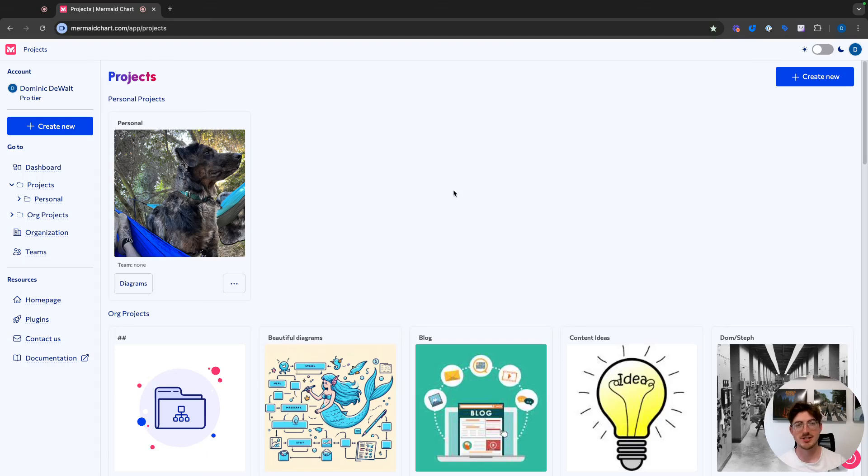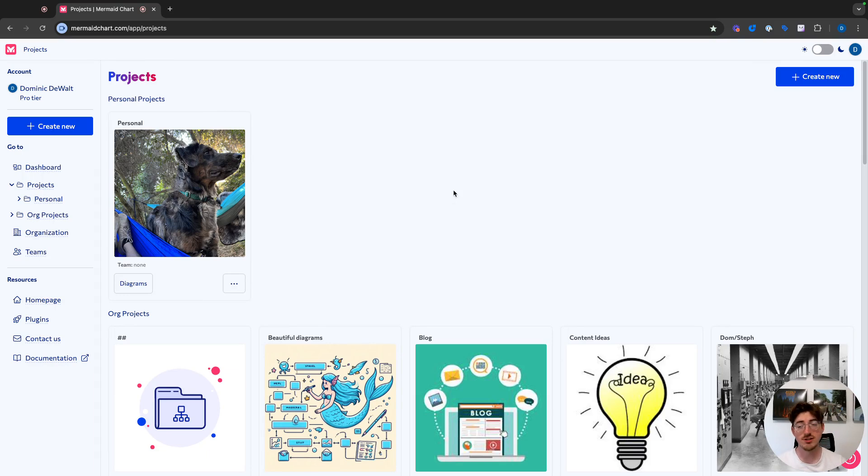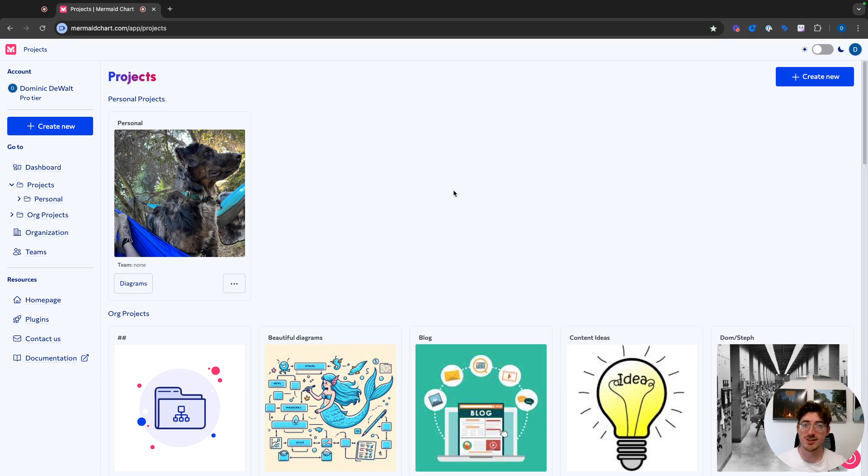Hi, and welcome to MermaidChart. My name is Dominic, and today I'm going to be showing you how to make a flowchart in our editor in MermaidChart. There are going to be several different ways to do this, and I will show you all of them, whether you are technical or non-technical.